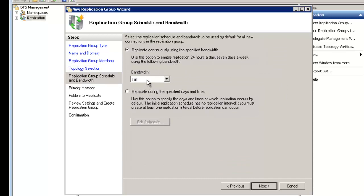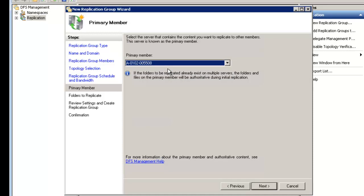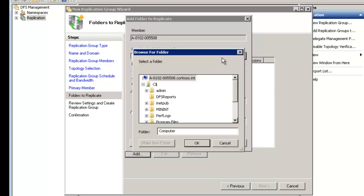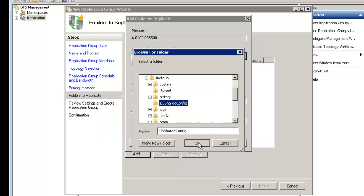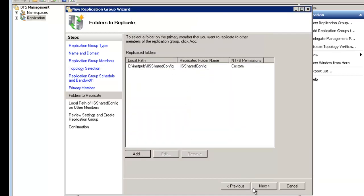You can now choose how much bandwidth to use and limit replication to certain times. Next, we specify the primary member — this is most important for the first replication. Make sure the server with the correct information is the primary, so a blank folder doesn't overwrite legitimate data. We'll hit Next, then add the folder path: we'll browse to inetpub on the primary member (node 08) and select the IIS Share Config folder, which I had already created with System and Administrators permissions.